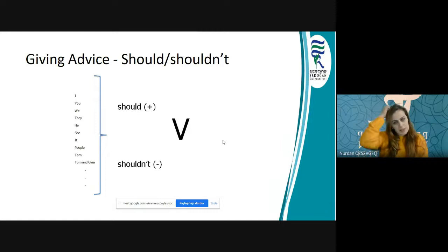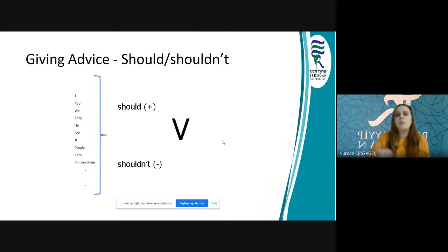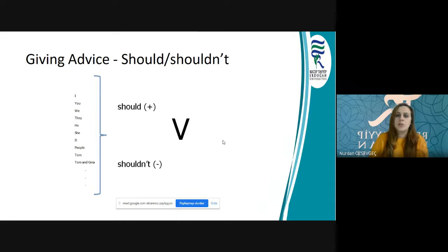Should ya da shouldn't'u ekleyip olumlu ya da olumsuz bir şey söyleyeceksek, öznemizi seçiyoruz. Özneye göre herhangi bir değişiklik yapmadan should ya da shouldn't kullanıyoruz. Daha sonra kullanmak istediğimiz fiili yalın halinde kullanıyoruz — herhangi bir -s, -ed, veya -ing takısı gelmiyor.